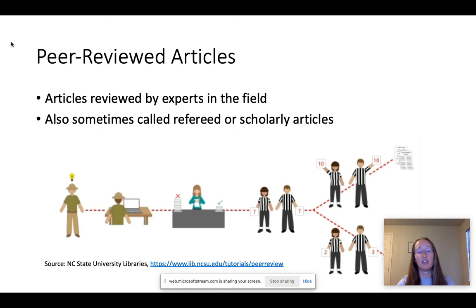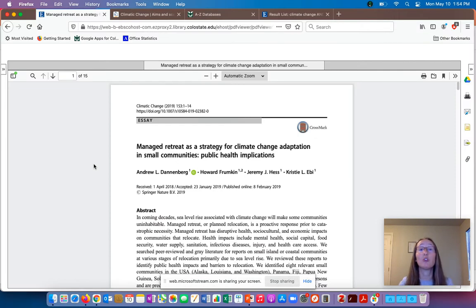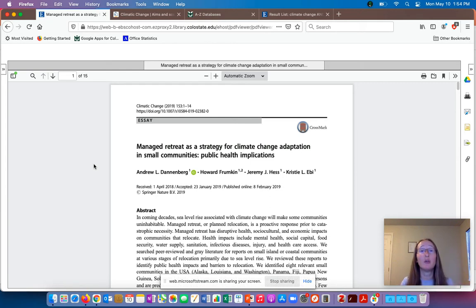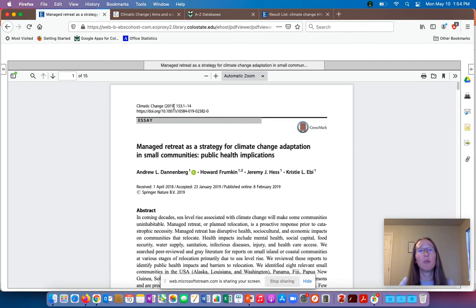Now I'm going to pull up a browser so we can look at an example and see what one of these articles looks like. You can't always tell just by looking, because what makes something peer-reviewed is having gone through that process. But typically these articles will have a lot of common features in terms of their structure. Looking at this example, one thing you always want to identify is what journal the article is published in. In this case, it's Climatic Change — listed up here with the volume, issue, and year. That's important because the peer-review process happens at the journal level.